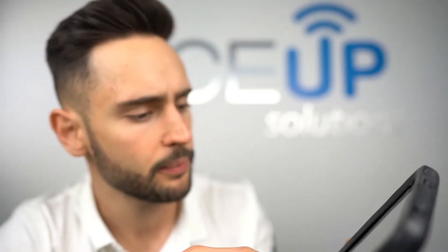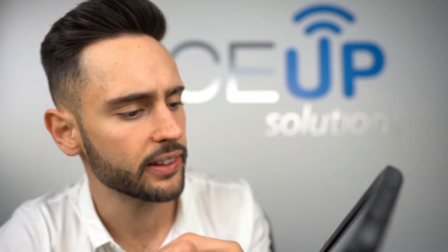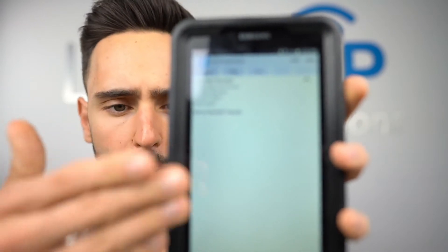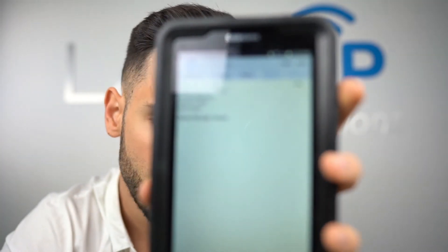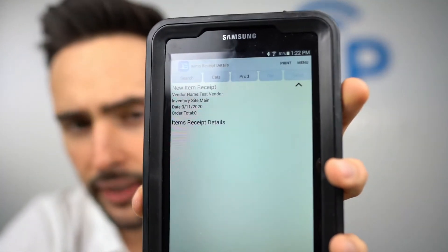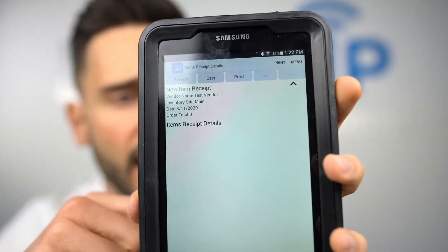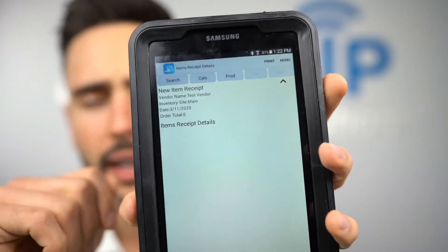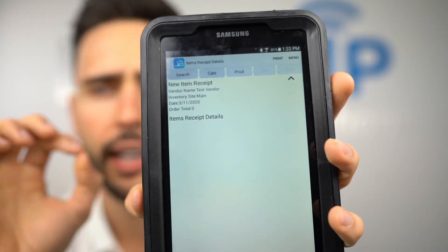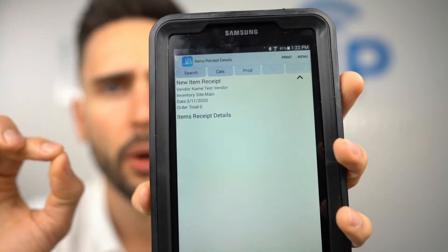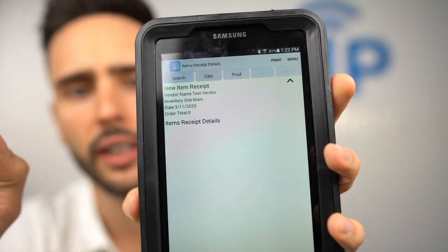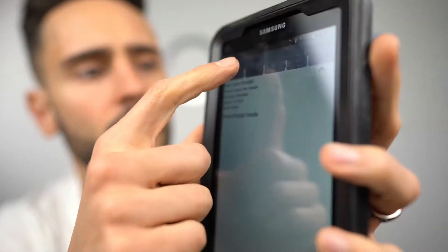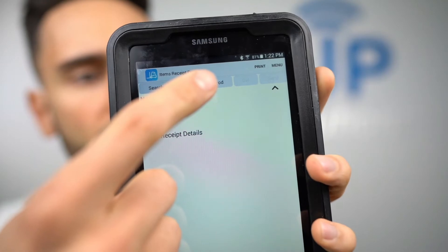I'm going to select Test Vendor. When I do that it opens up a blank screen. At this point if I have product to scan, I start scanning and it'll add to this screen. But since I don't have any product to scan, I'm going to select the product manually.